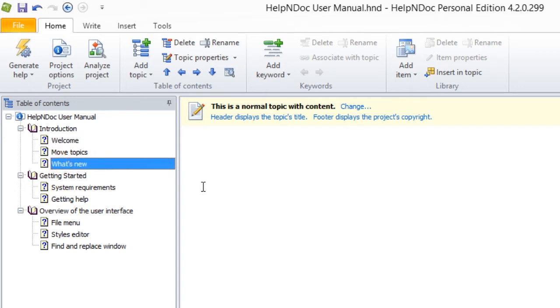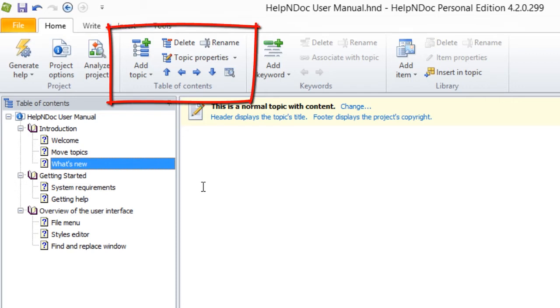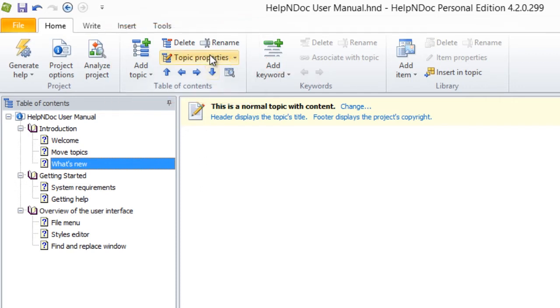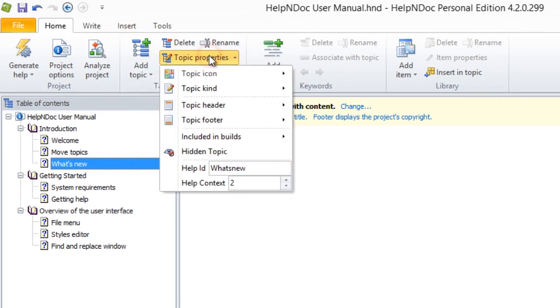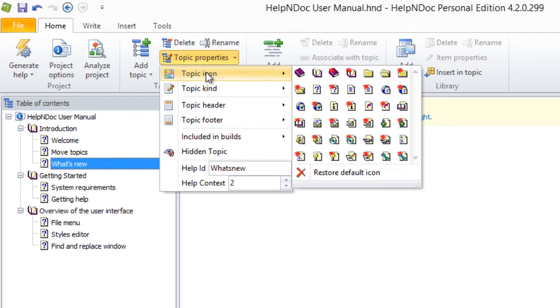Now, click Topic Properties in the Table of Contents group under the Home ribbon tab. Then, hover over Topic Icon. This displays a wide variety of icons for your use. Now, click the one you'd like to use.